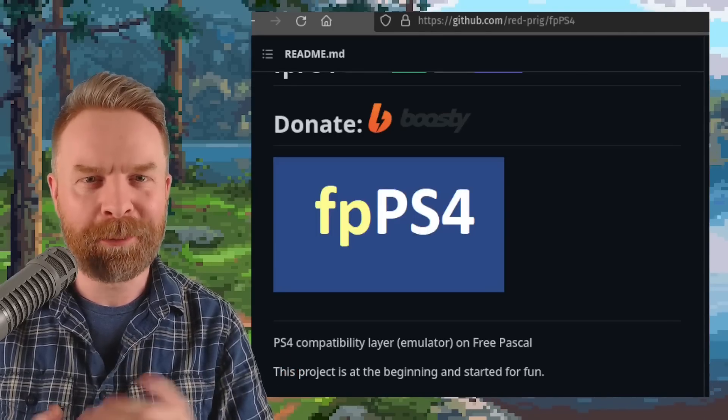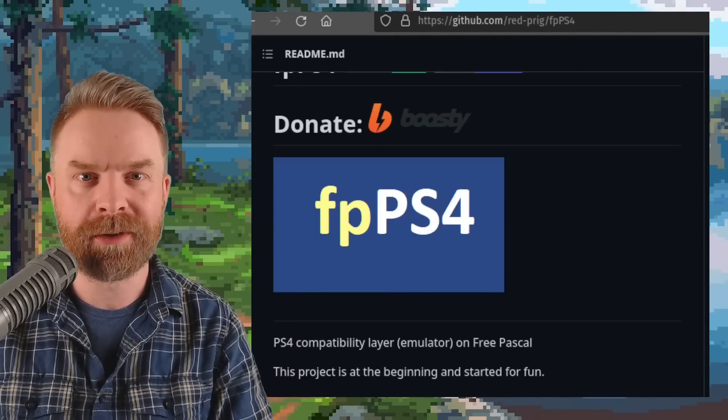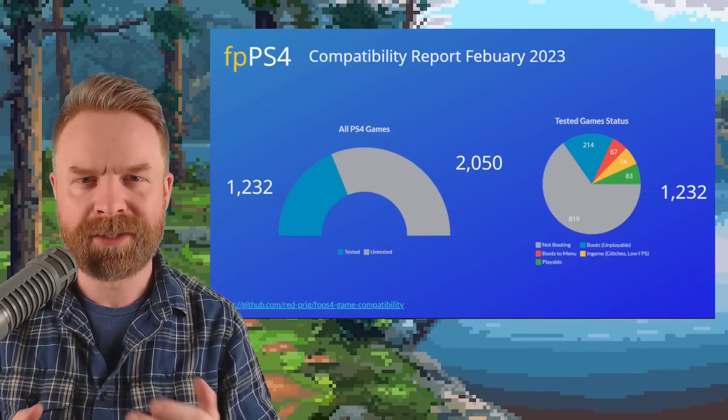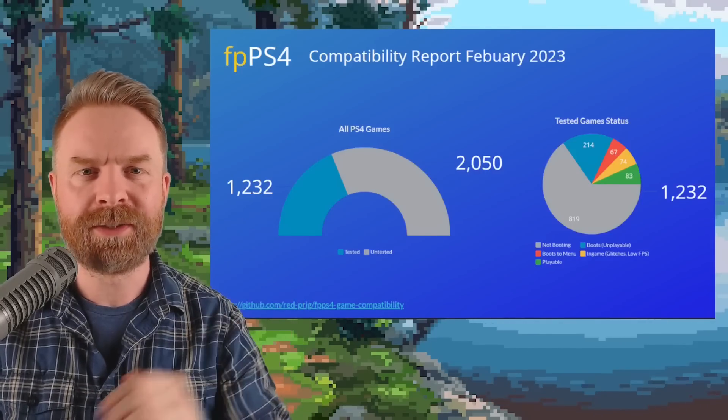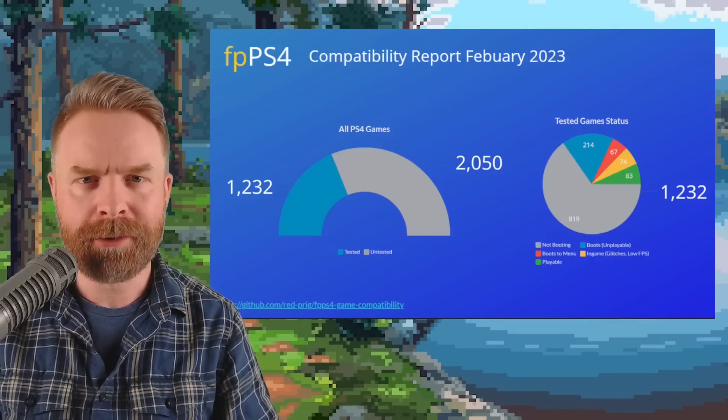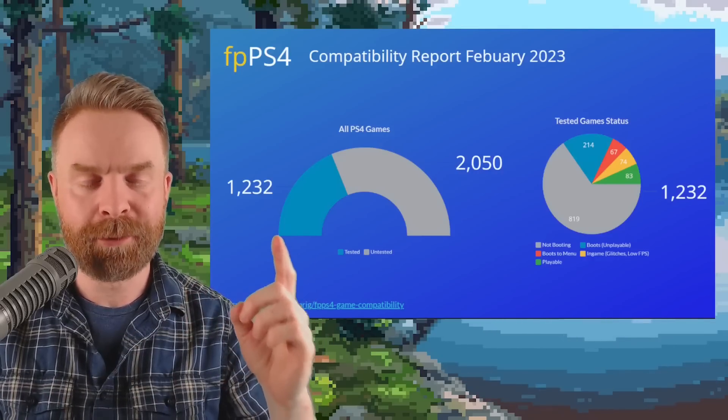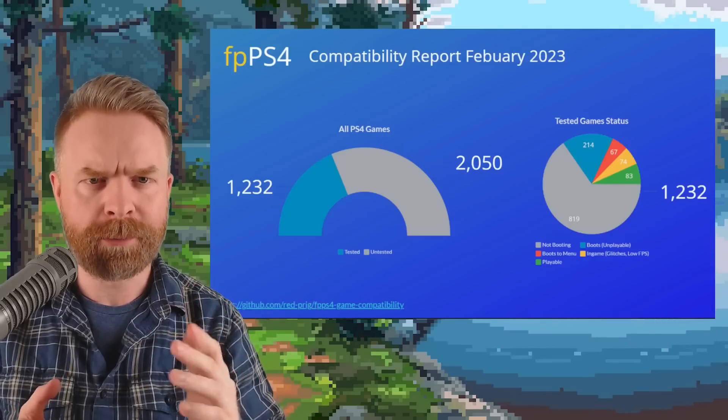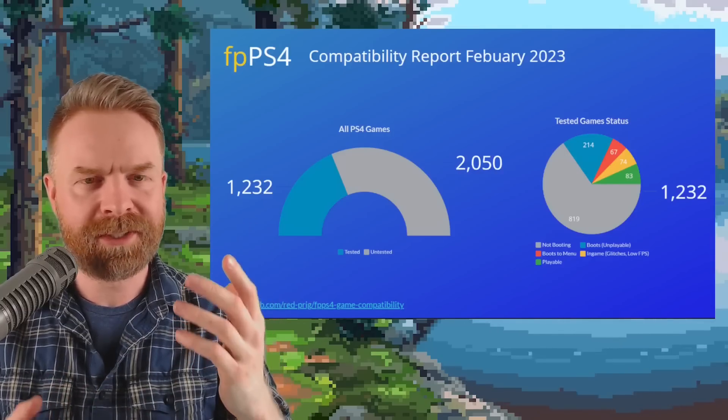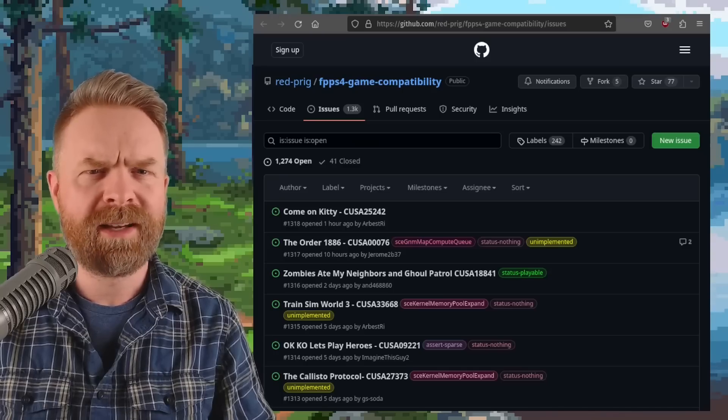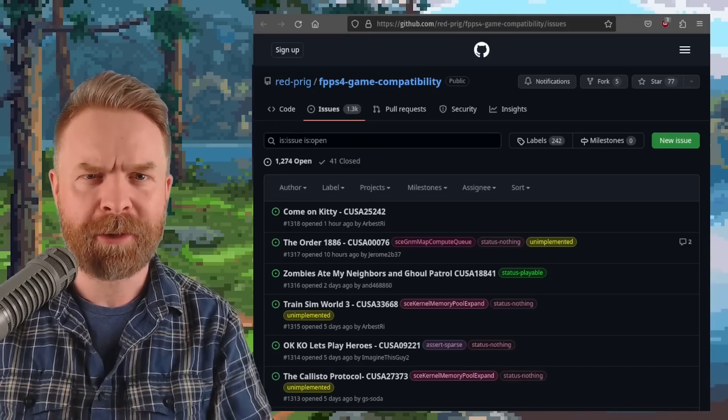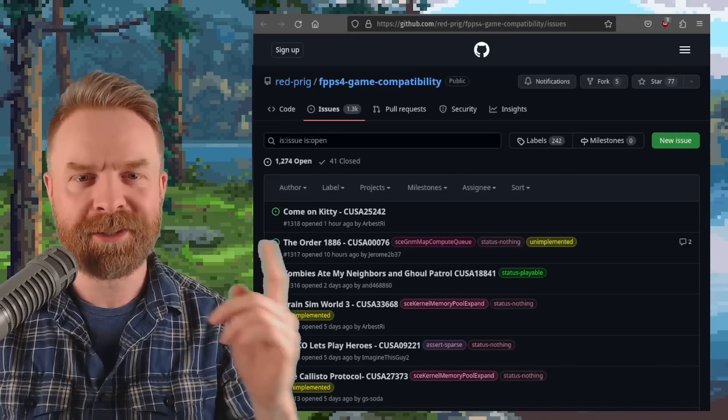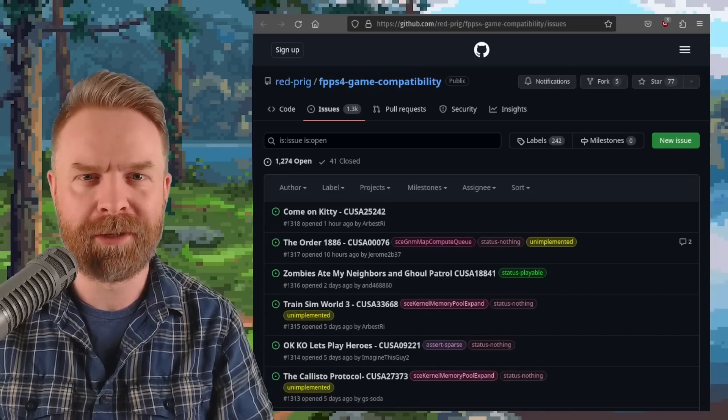next up we're talking about PlayStation 4 emulation with FPPS4. As of February of this year, FPPS4 has tested out 1,232 PS4 games, and 83 of those games are playable. None of them are AAA games considering this emulator is still in early stages of development, but this is nice progress. Big thanks to Elon for that graphic. And if you wanted to check out the compatibility list on your own, you absolutely can. It's available on GitHub and I'll drop a link to it in the description below.